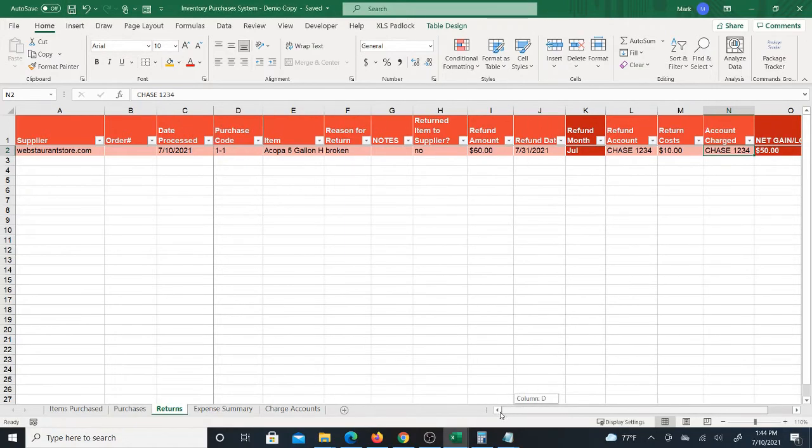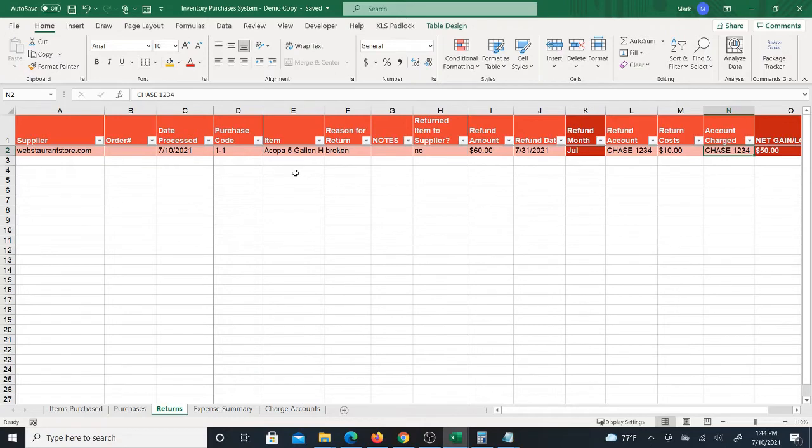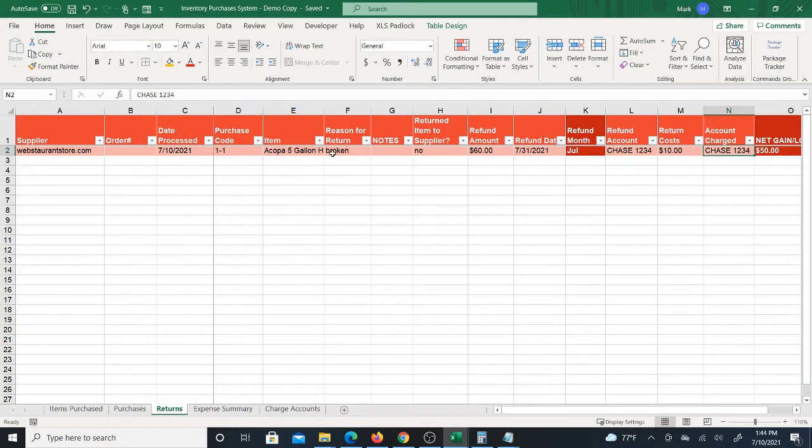And that's pretty much how you do returns. So returns are really simple. Now as far as the quantity that you might have returned or the quantity that you got refunded for, the quantity that were broken, things like that, that is more of an inventory issue. The purpose of this system is more about costs. It's calculating costs of everything and summarizing costs.